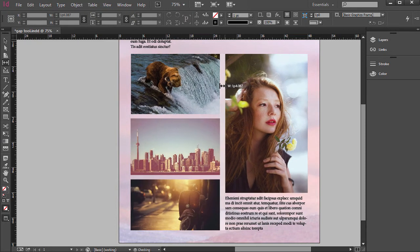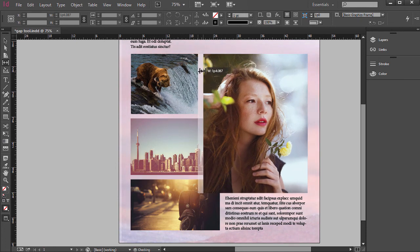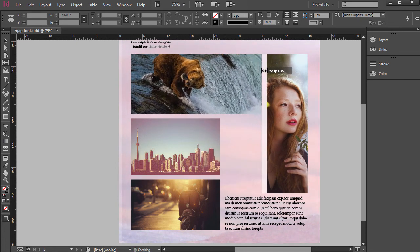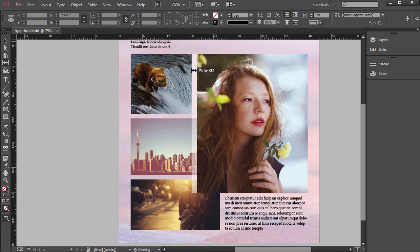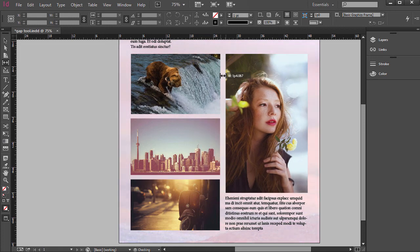Now let's just say we want to adjust these two to be affected. Well then all you've got to do is hold down Shift and click and drag and then it affects just those two that we have selected there.